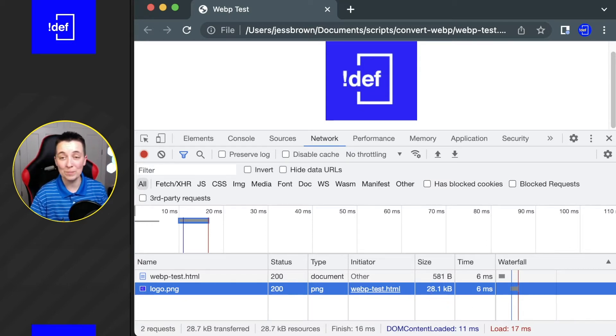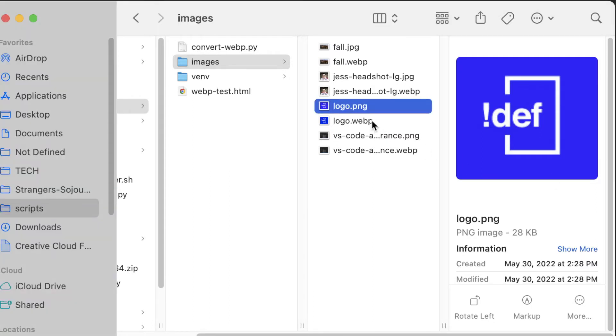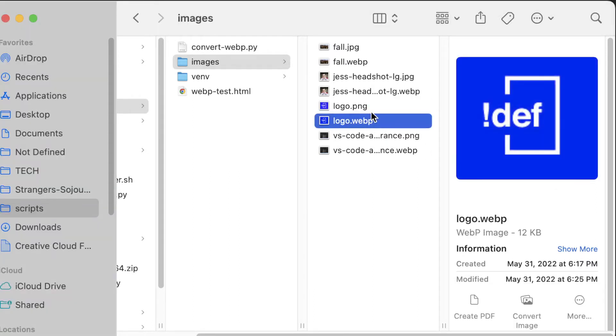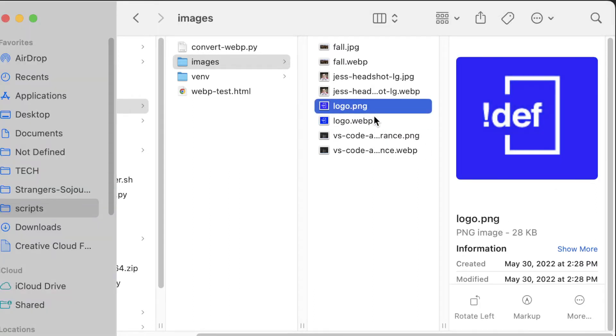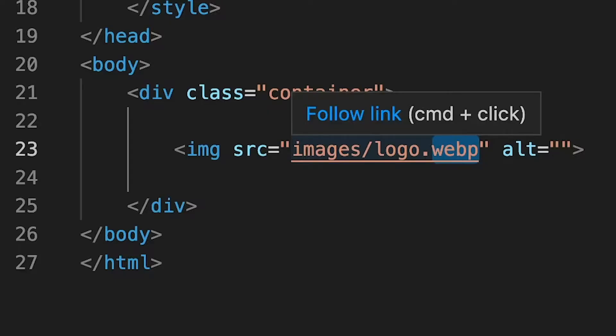You do of course need to make sure that you actually have a WebP version of your same image. If you don't know how to create a WebP version, check out the video on the card for a Python script to automate this process for you. Now I can't just come in here and change this to WebP...